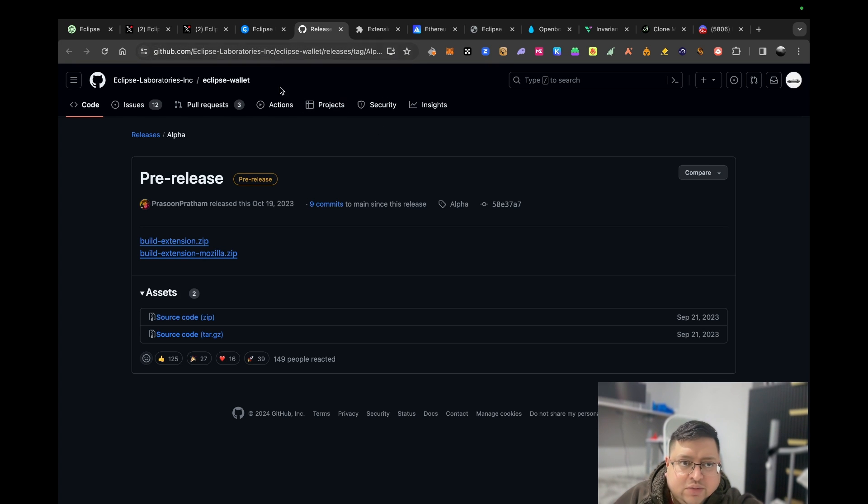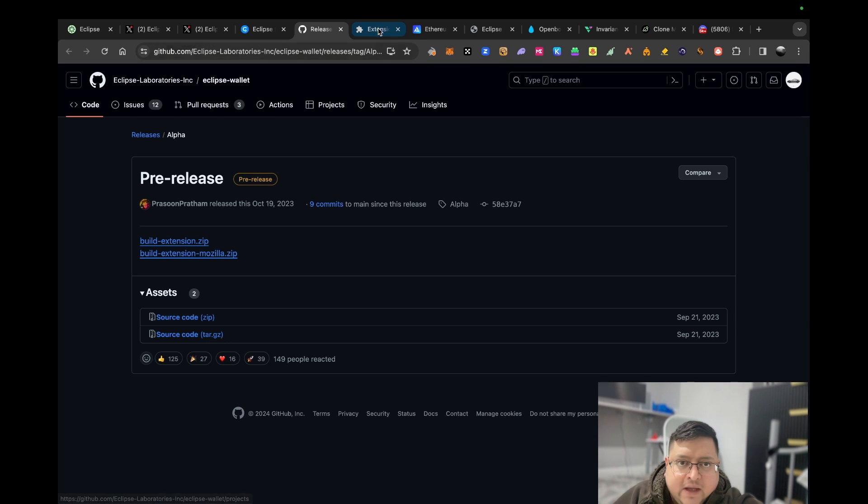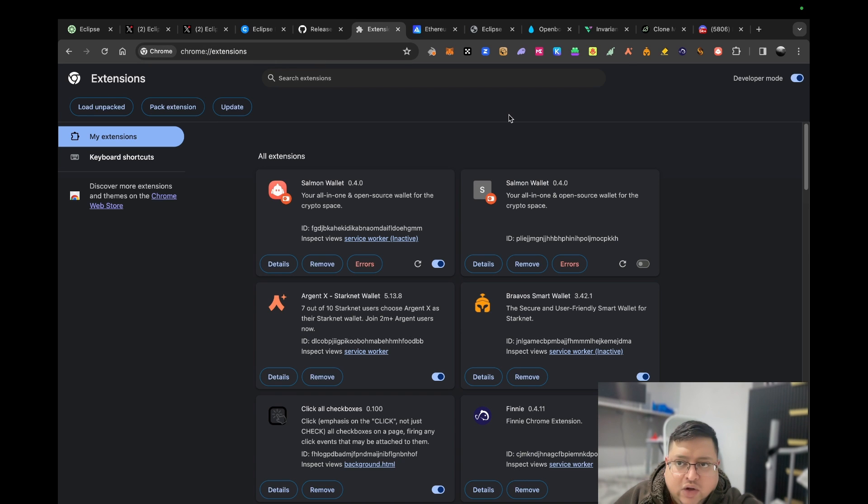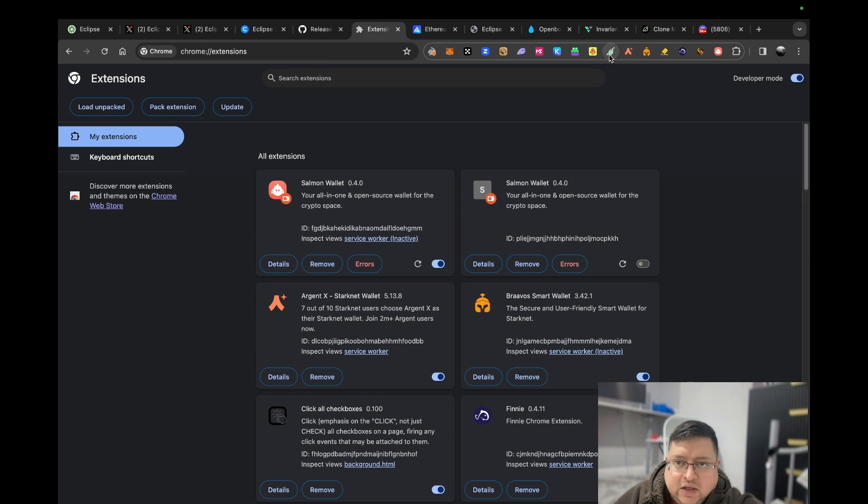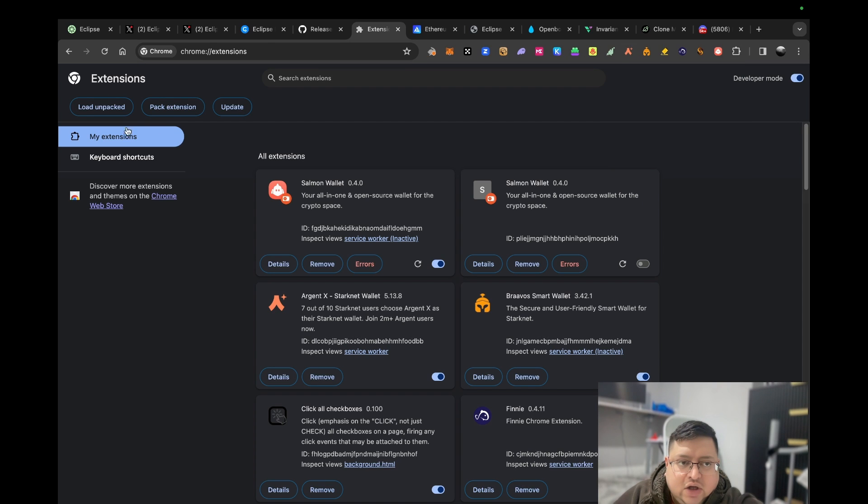First of all, the link's going to be in the description. Go on this GitHub site and click on build-extension.zip, download that. Once you've downloaded it, you're going to have to go here to your extensions.